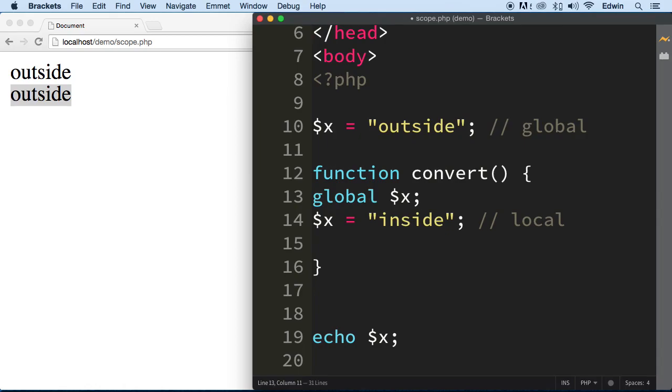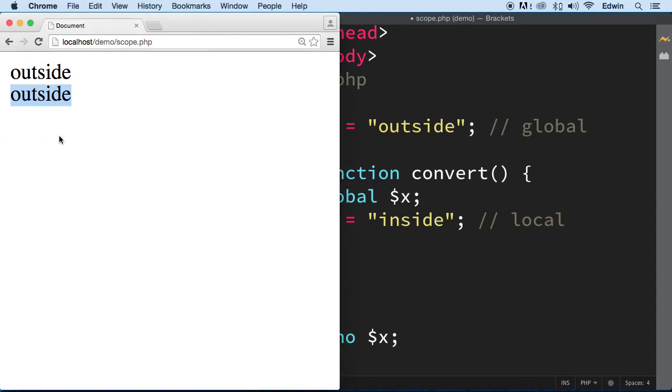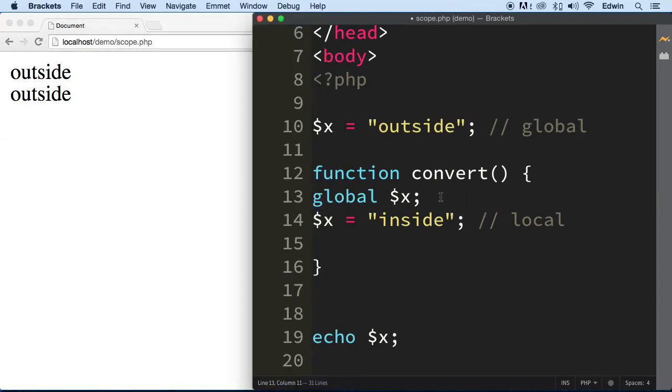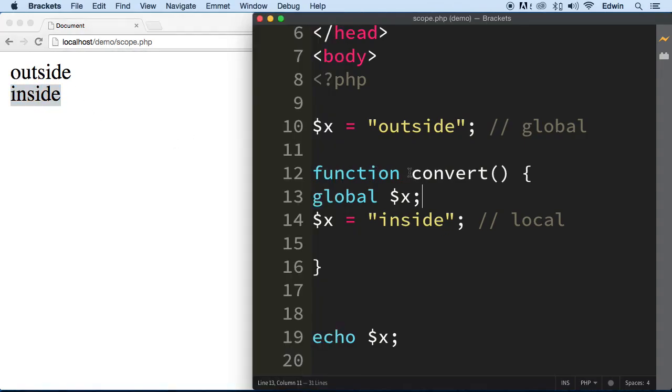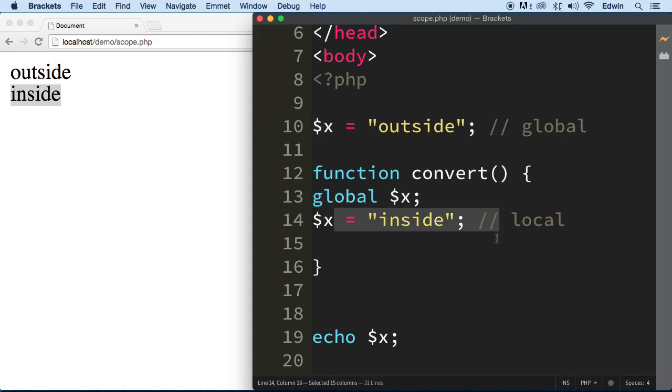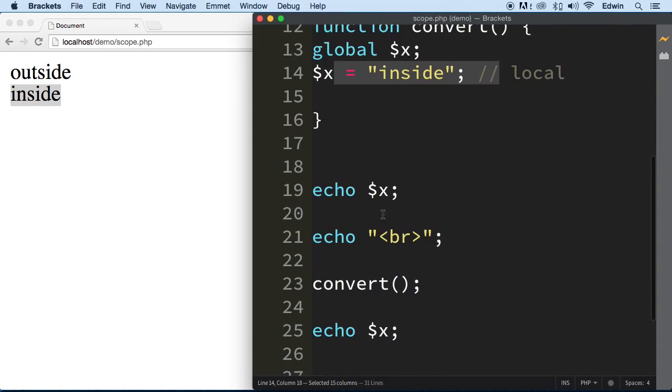Watch what happens on the left side when I save my document here. You see, it changed to inside now because now we are using the variable globally. This variable right here, we bring it inside a function, we change it and then we echo.